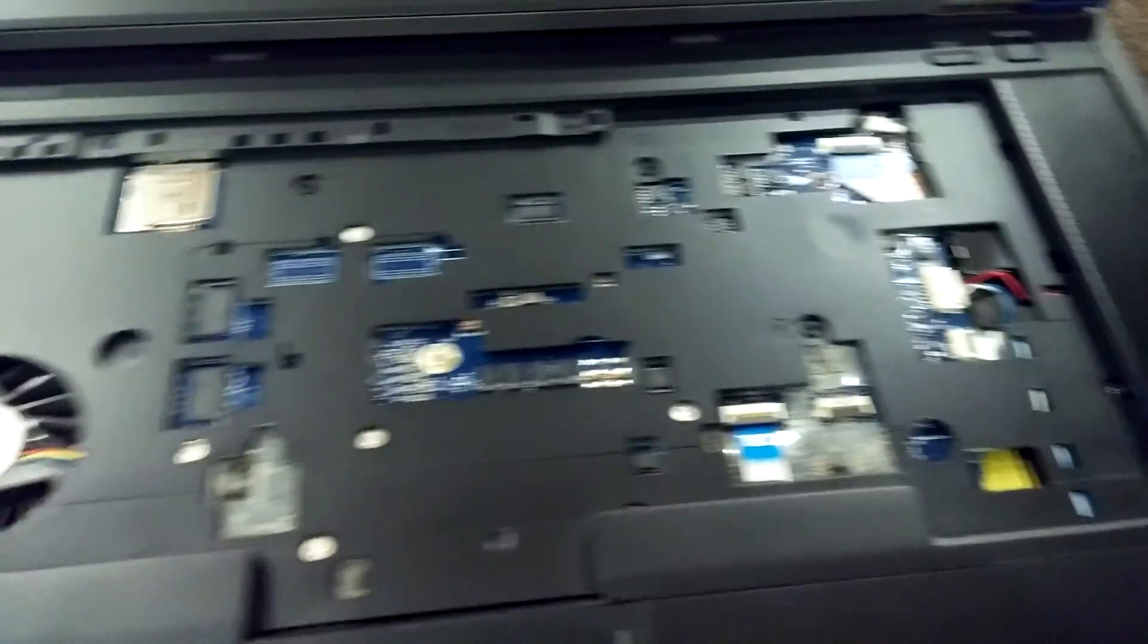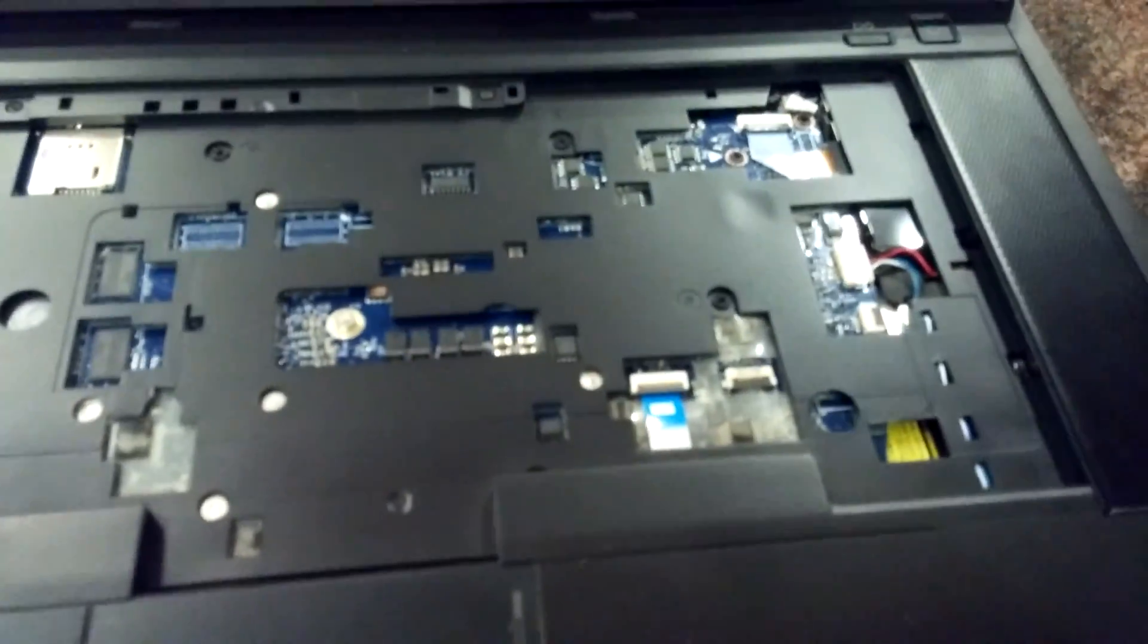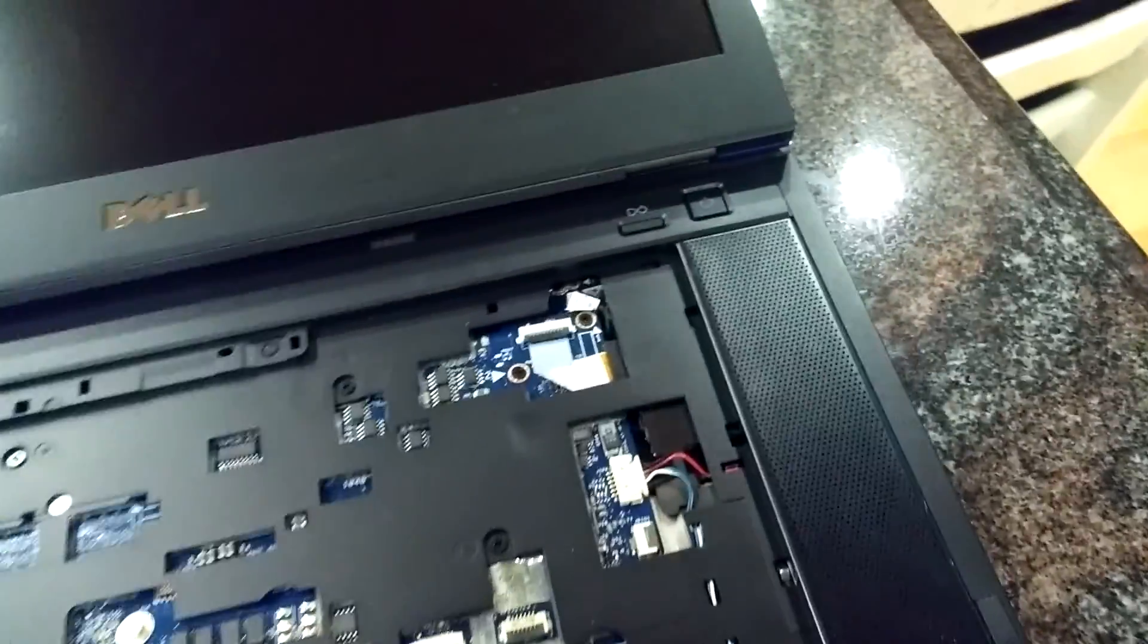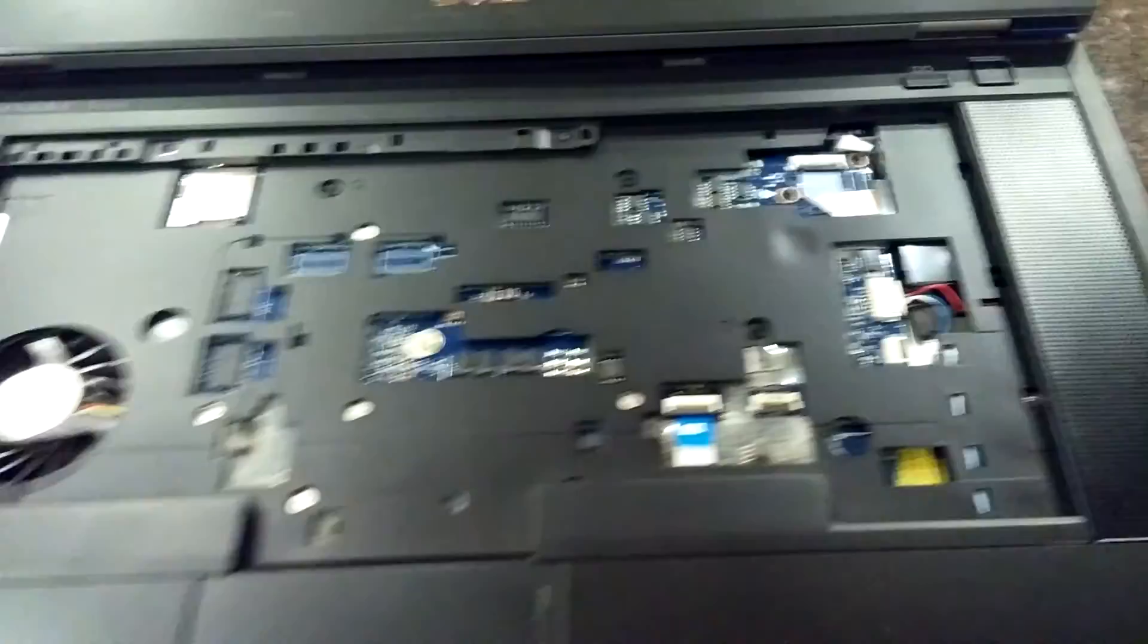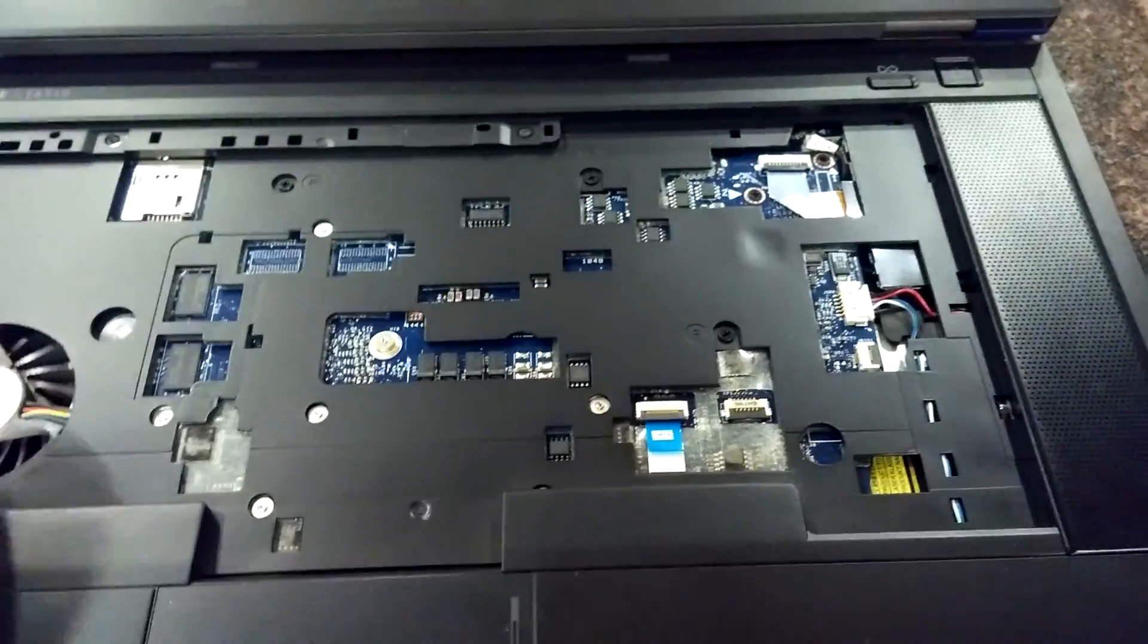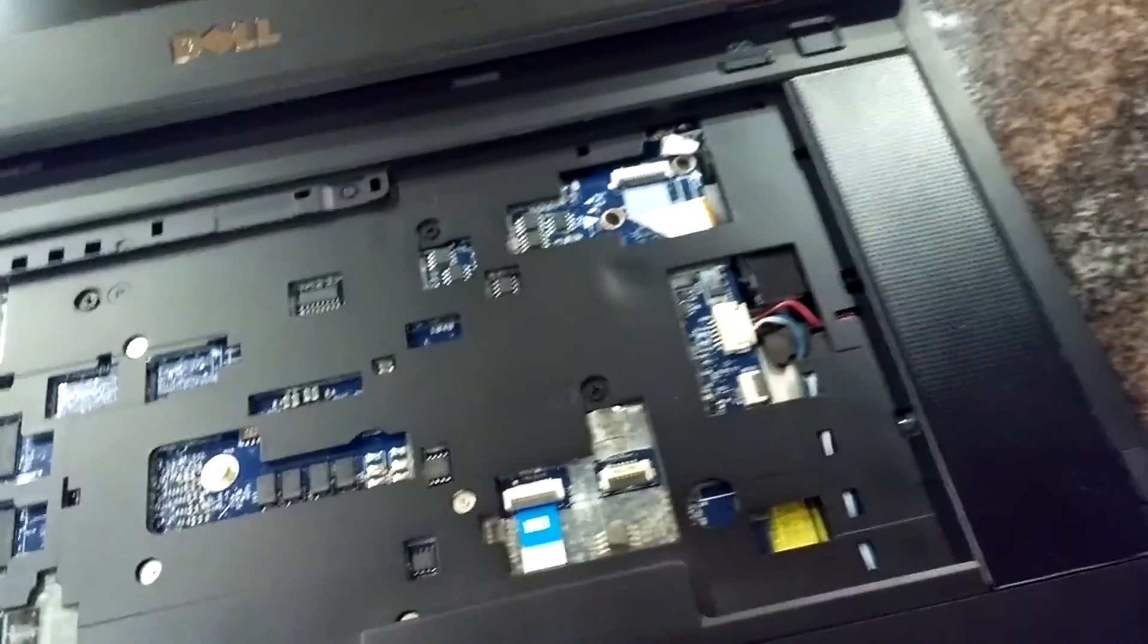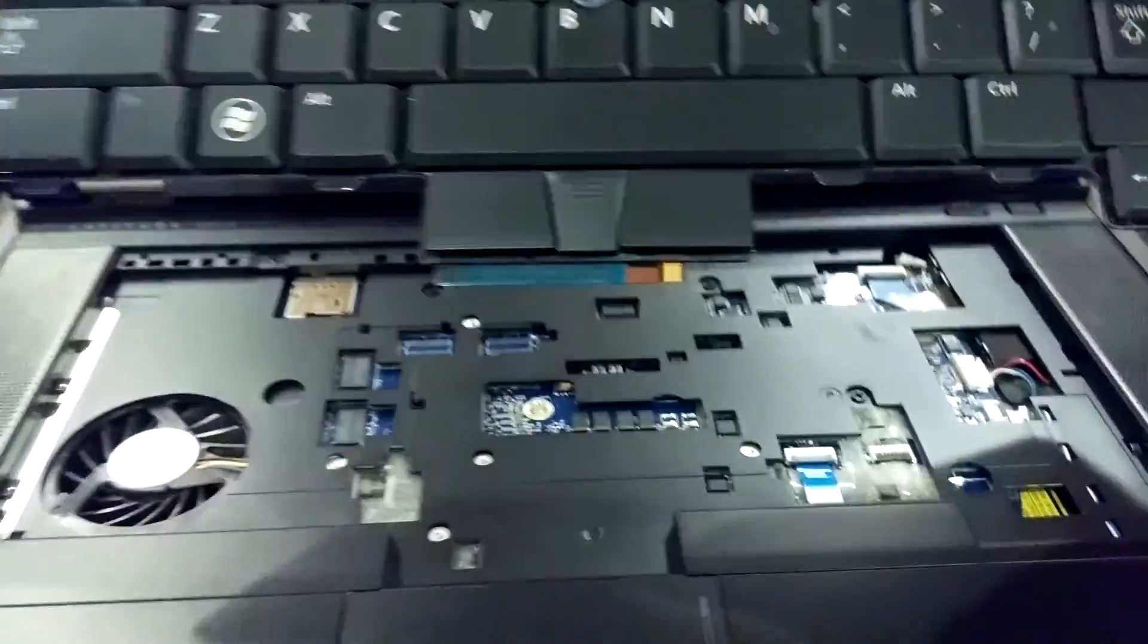And if you haven't done this before, now's a good time to go ahead and take some compressed air and dust out your machine, get the dust out of it. So when you're ready, go ahead and take your new keyboard, get it out.